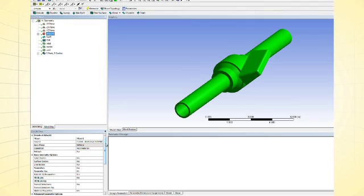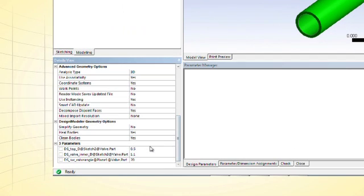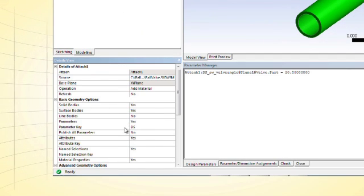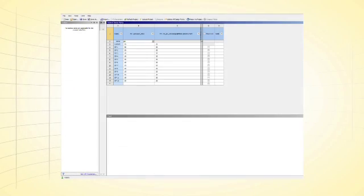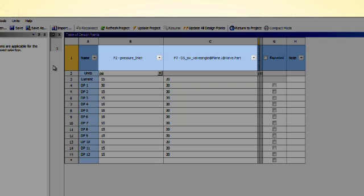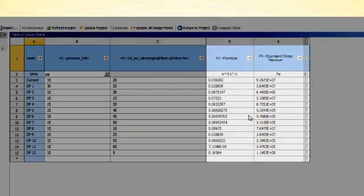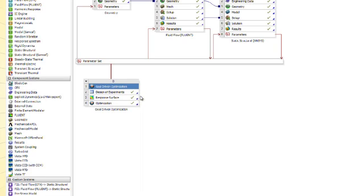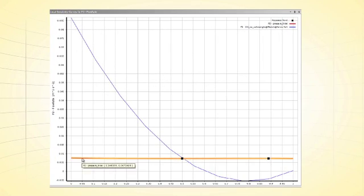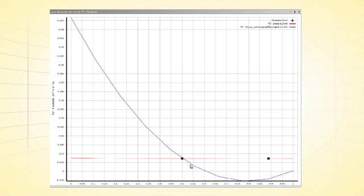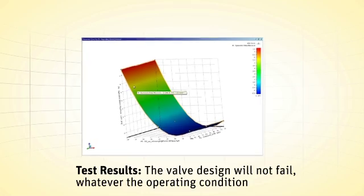Now you need to gain insight into how the design performs under different operating conditions and different vane angles. Simply assign the vane angle as a parameter. You can assign other parameters as well. The table lists all the parameters you will modify: valve angle and inlet pressure. Update all design points with the click of a button. You automatically get results that provide much insight, and this also gives you optimization tools that automate the entire design space exploration, so you can optimize the design according to your goals. These solutions give you, in visual form, information on design sensitivity and response surfaces to evaluate your product performance.